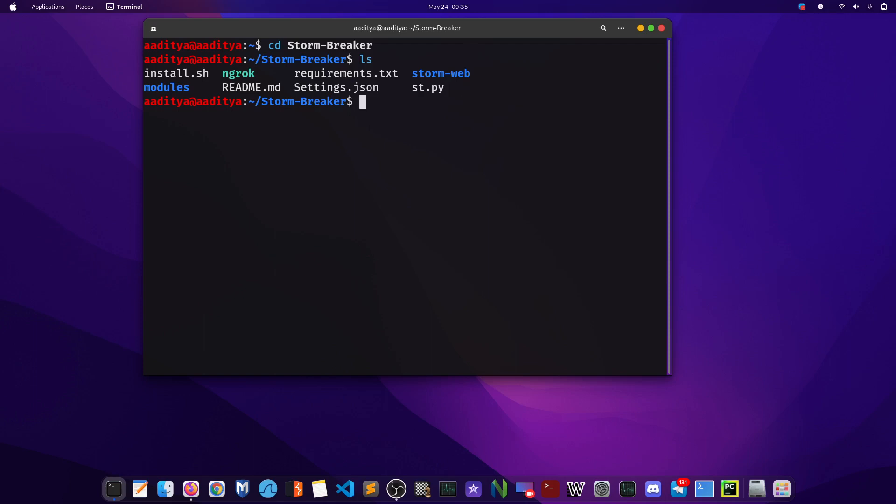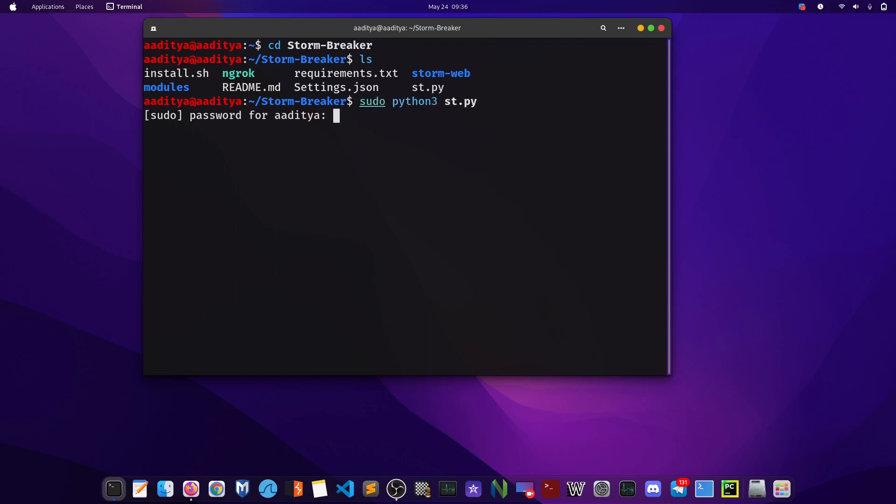After that, what you have to do is ./install.sh. I also have run this command already, so I'm not going to do it again. And after this, what you have to do is just type sudo python3 st.py. That's it.